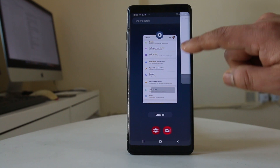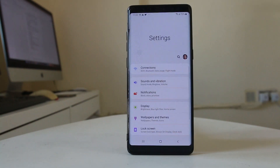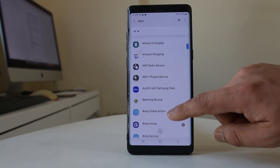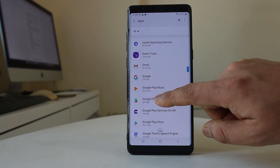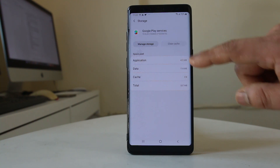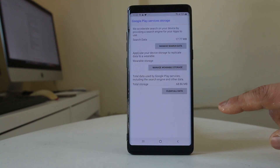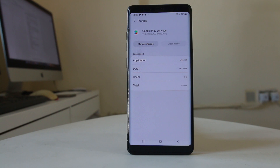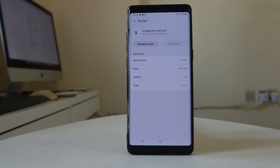Once you finish that, go back to Settings and scroll down to Apps. Look for Google Play Services and select it. Tap on Storage, select Clear Cache, then go to Manage Storage and select Clear All Data, then OK. What we have done here is cleared the cache files and data for Google Play Services, because sometimes temporary files stored for an application can cause issues.